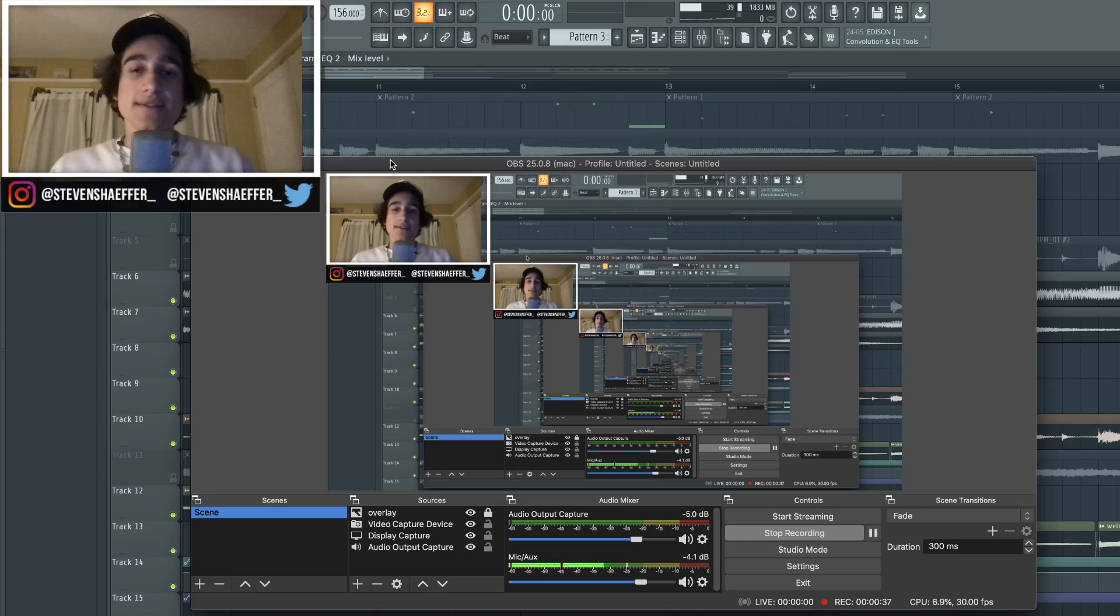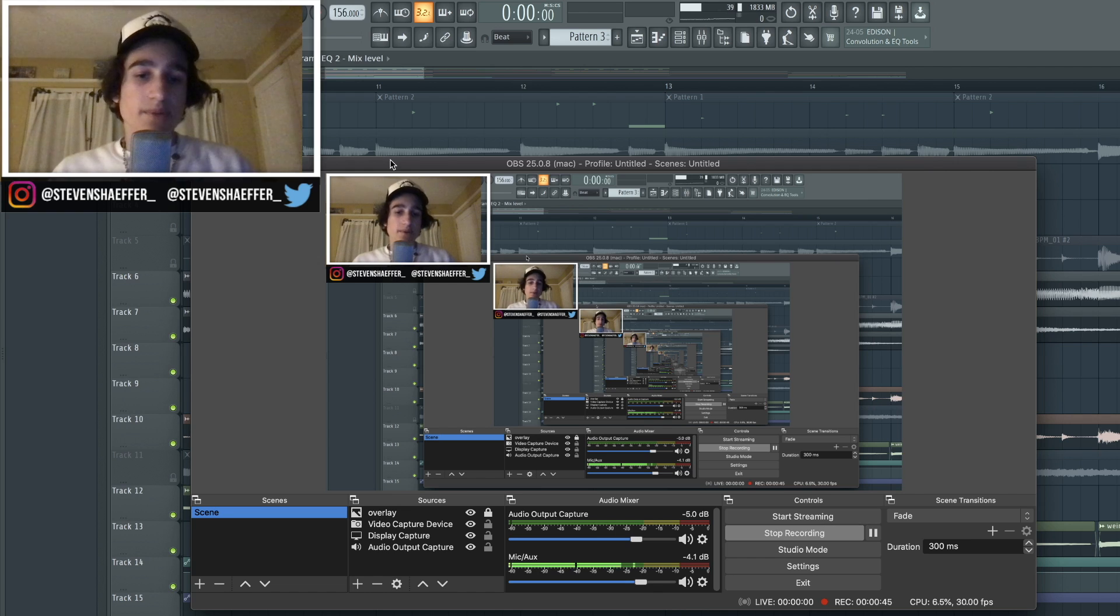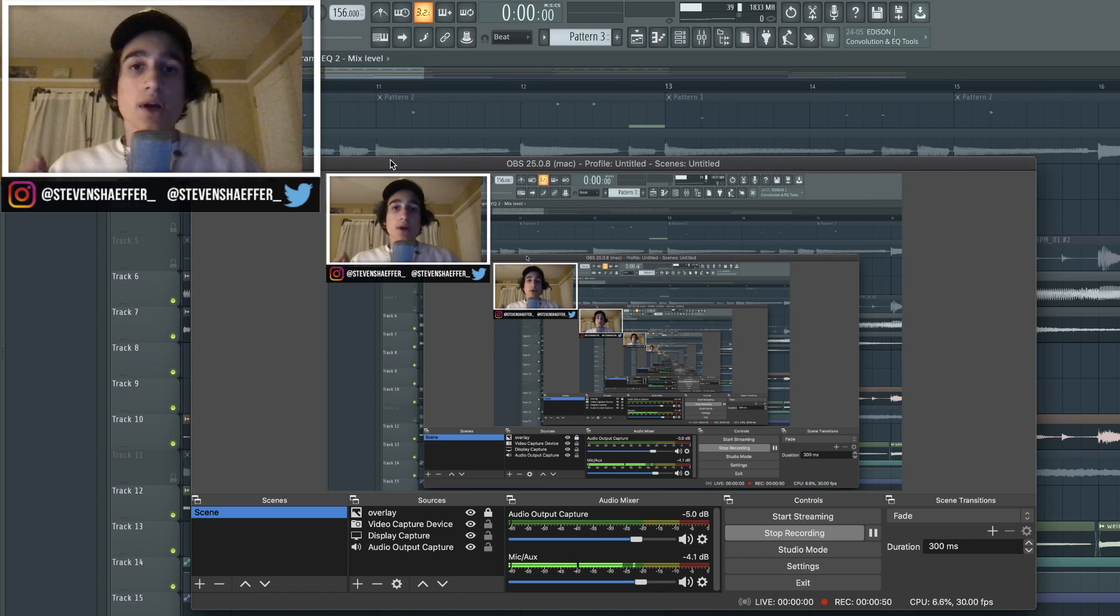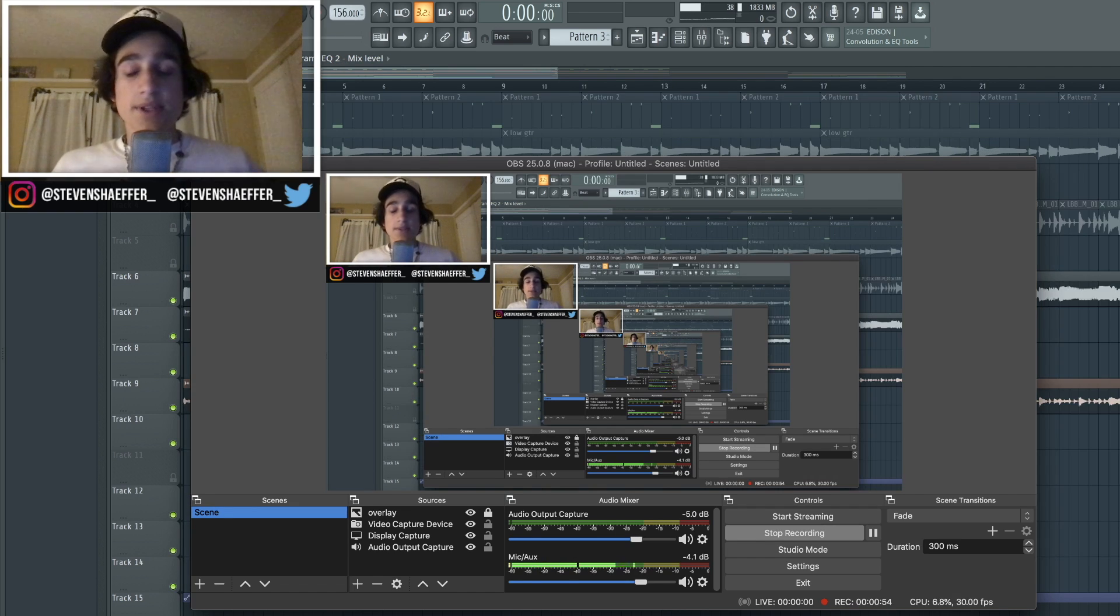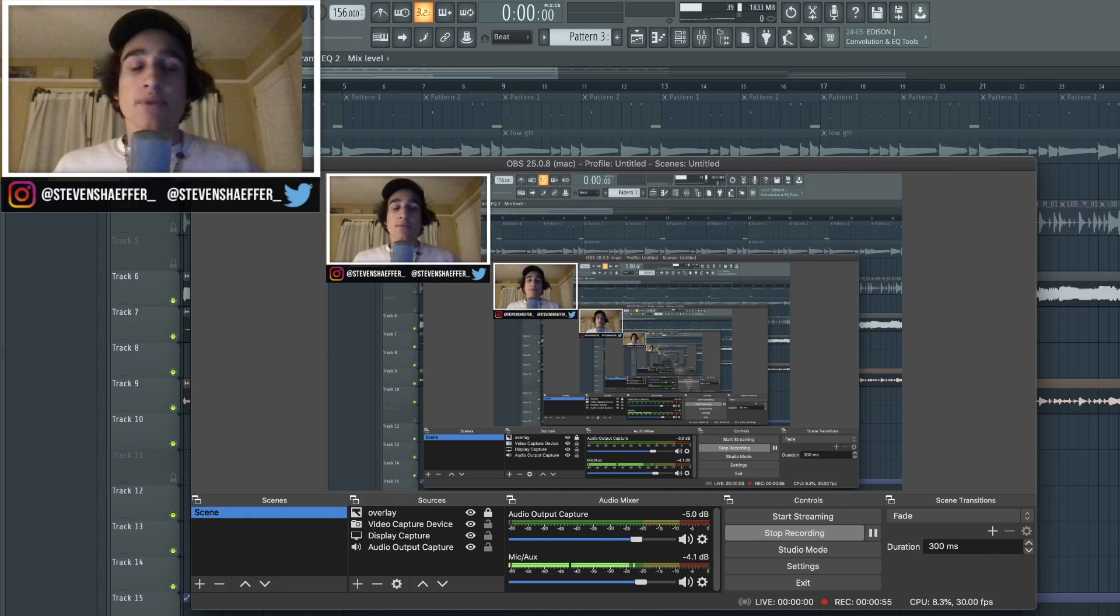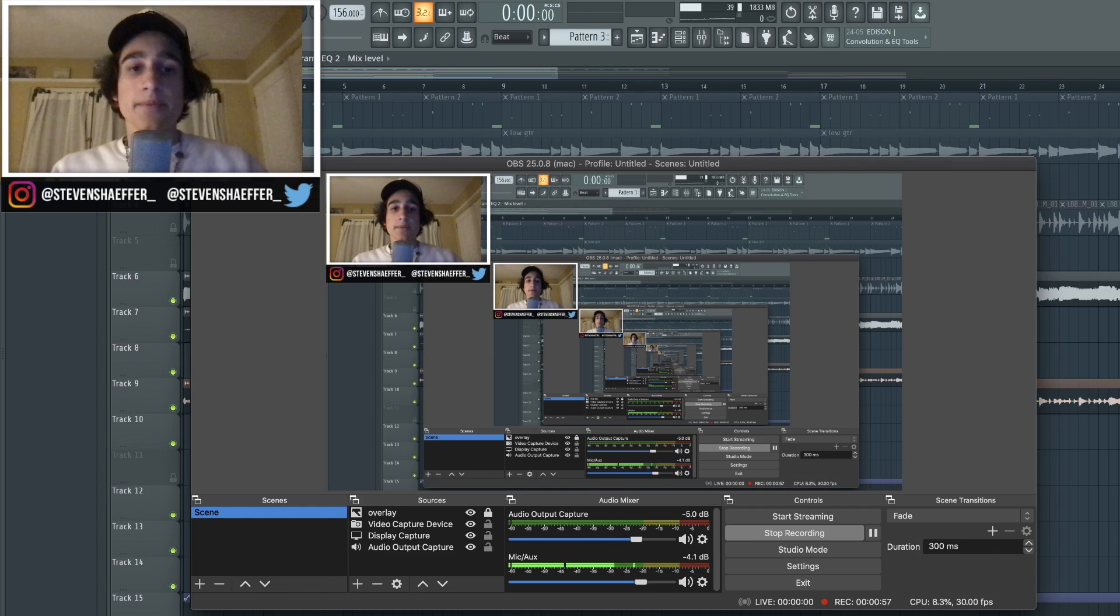Yo what's good guys, it's Steven, and in today's video I'm going to be breaking down a super rock themed sample, kind of something that you would hear on a project like Rodeo by Travis Scott.